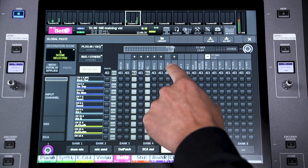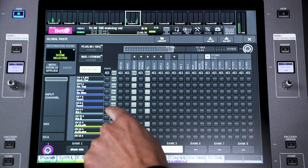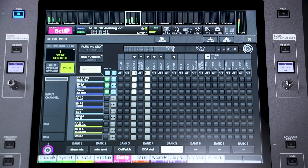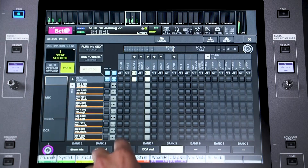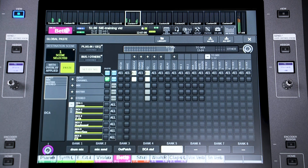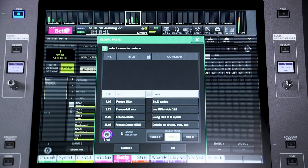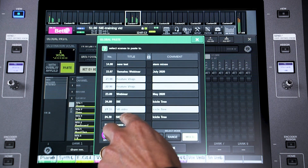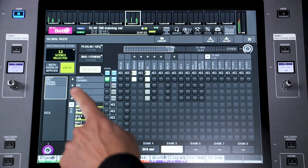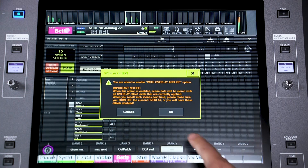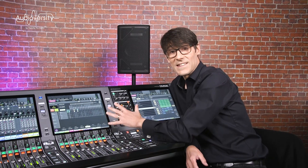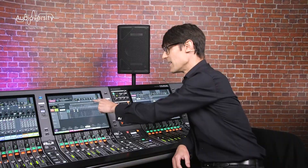Shortcuts are available to select all channels or all parameters for specific channels. Next, enable paste for the required channels in the column on the left side of the grid — you could use Set by Select for fast selection on the console surface. Finally, select which scenes you wish to update; you could select a range of scenes or multiple scenes in different parts of the show. Press OK and then touch Paste to complete the operation. Note that you can paste with Overlay applied if you have the function enabled. If you think the same settings may be updated again in the future, consider storing the selection into the library.